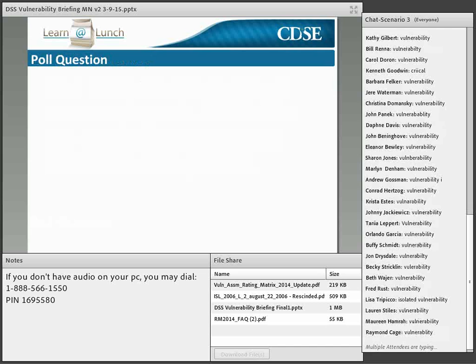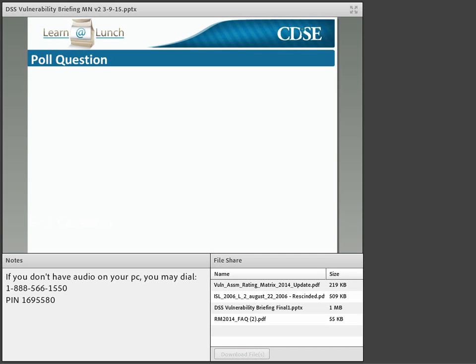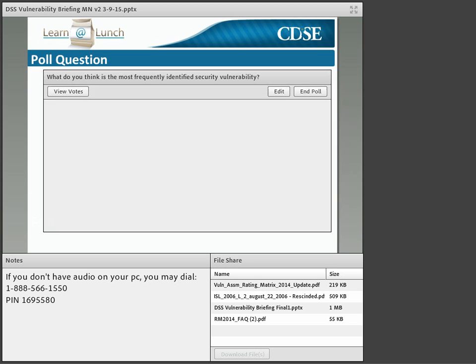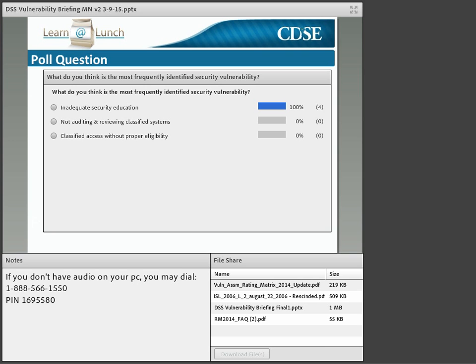Great job, everybody. Now we are going to do a poll question: what do you think is the most frequently identified security vulnerability? The three choices are inadequate security education, not auditing and reviewing classified systems, and classified access without proper eligibility. Most folks are saying inadequate security education — let's look at vulnerability trends and see if we were right.